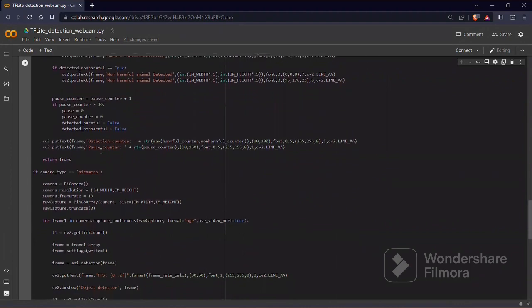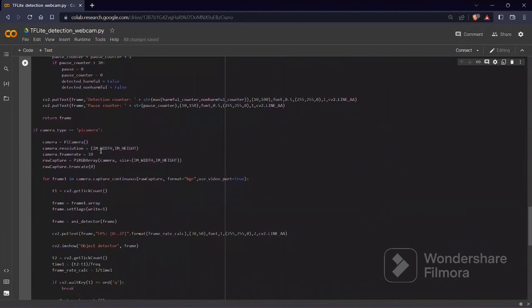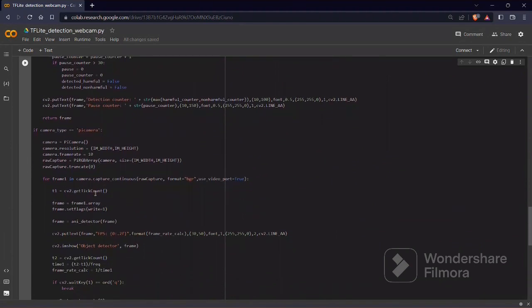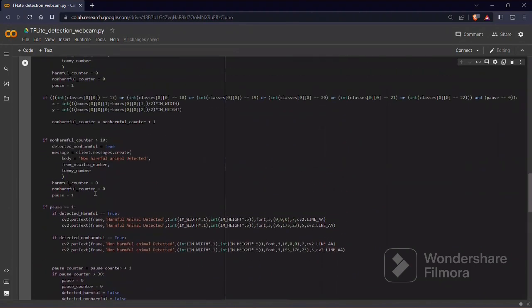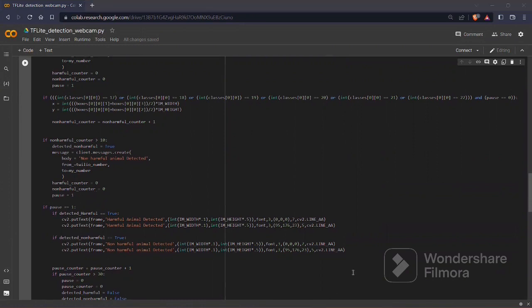After this, the Twilio API number sends the message to the required number, so the required action can be taken against the animals. Thank you.